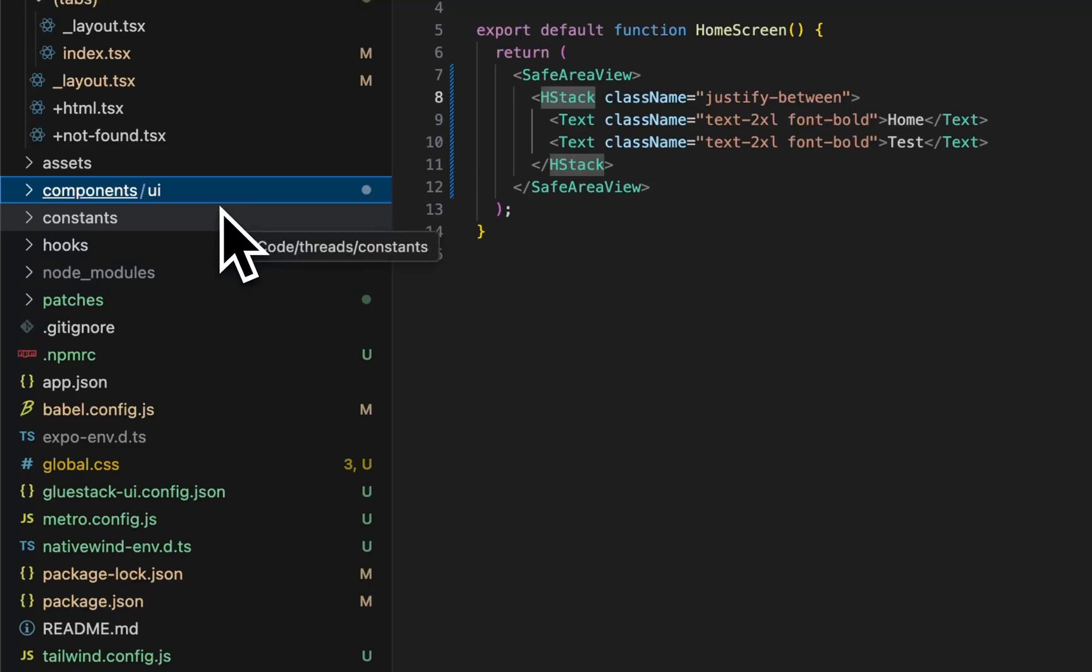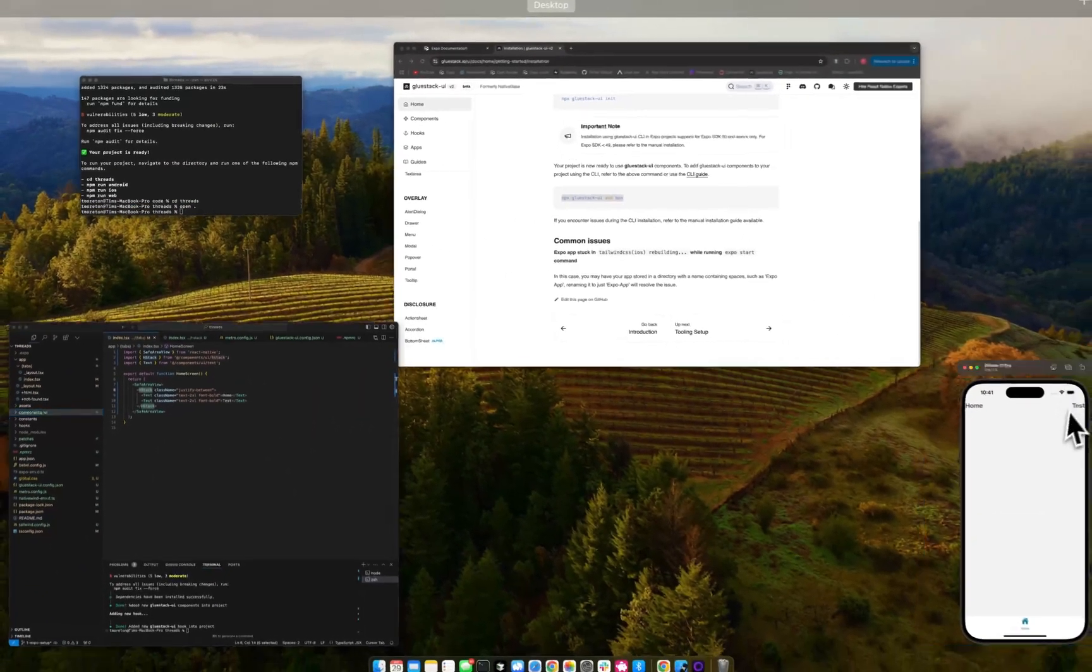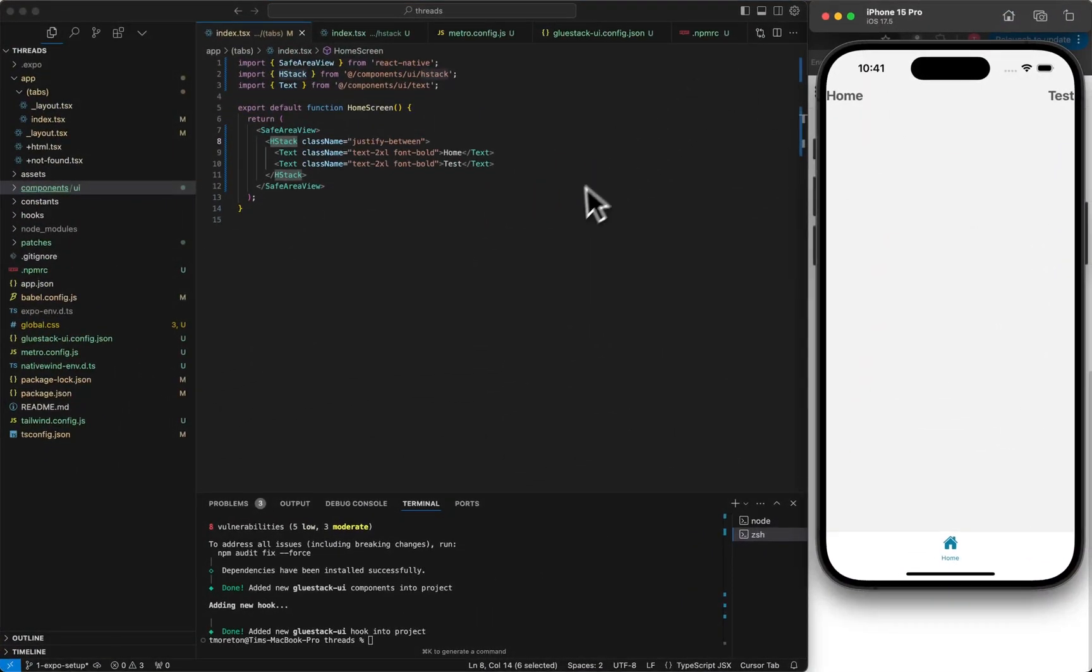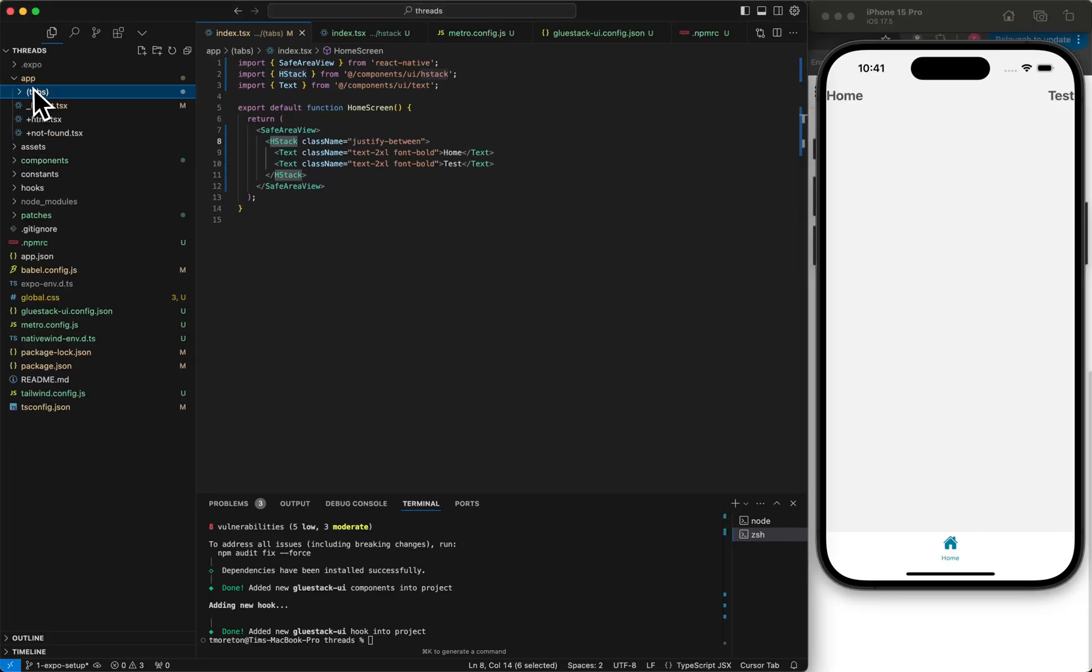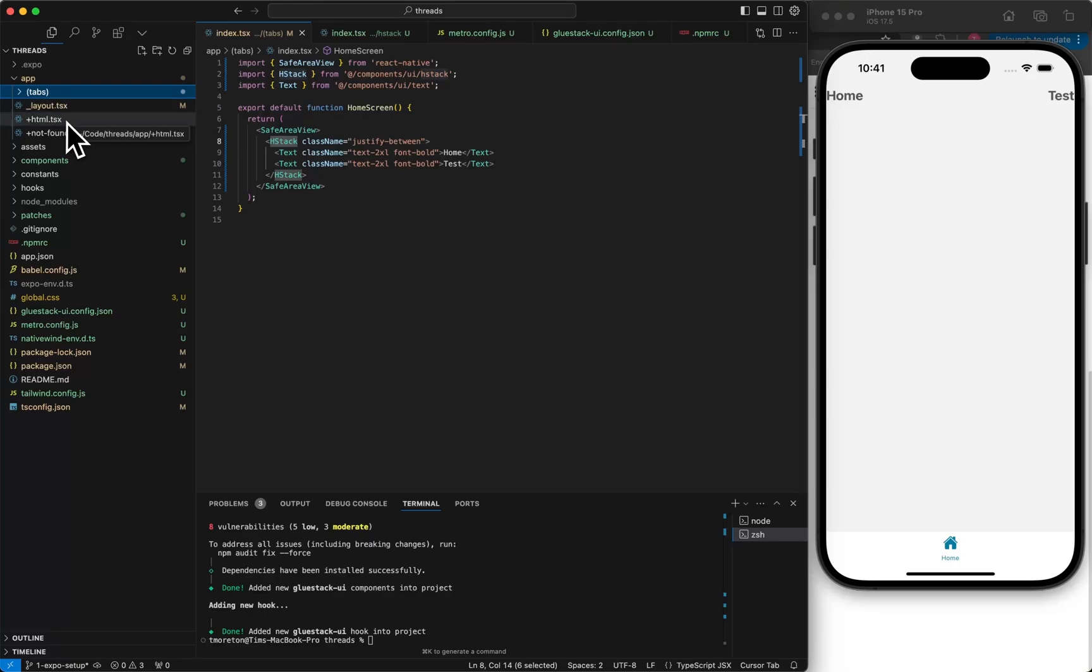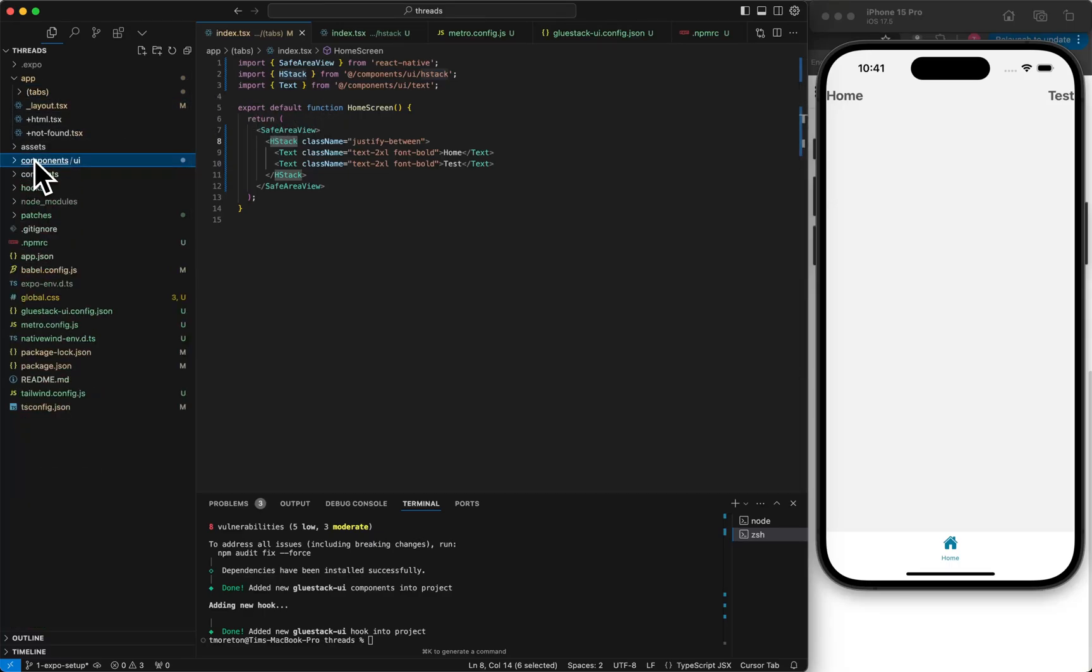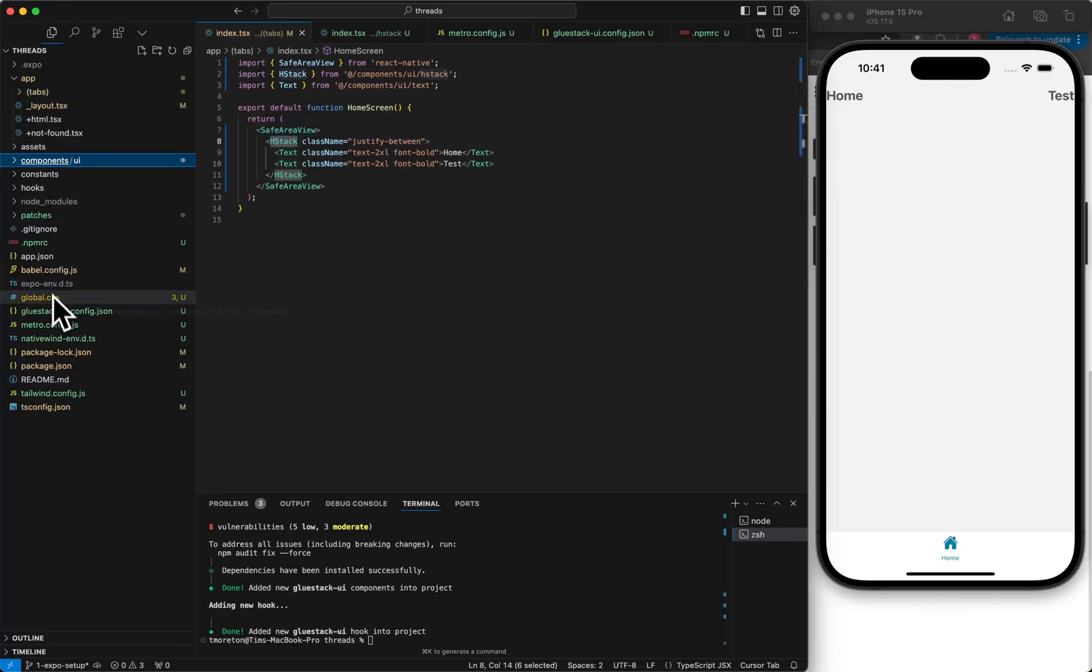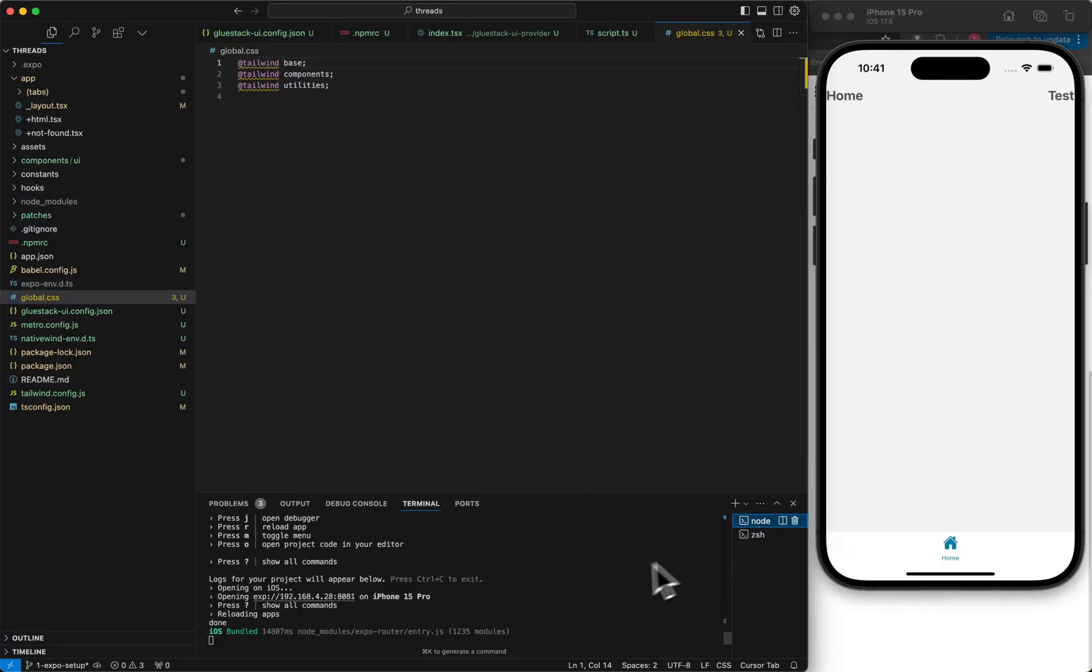And so there you go. That's our project setup. We have a very basic. This is a good starter for kind of any type of project, because we have Glue Stack which installs Native Wind which installs Tailwind. So we have access to all of those components. We installed all the components itself, we cleaned up the files. So we're going to commit those changes.